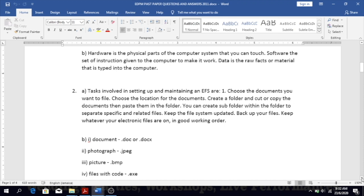A sub-folder is a folder within a folder. For example, you can have a folder called Mathematics, but within it you have another folder called Algebra and one called Probability. In terms of maintaining the system, you have to keep it updated, back up your files — which is very important — and keep whatever your electronic files are stored on in good working condition.